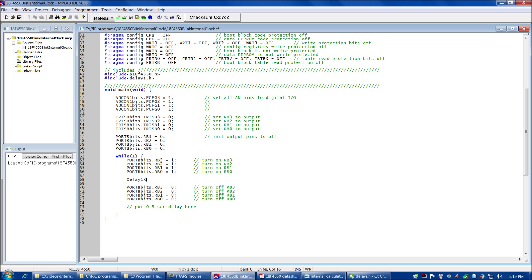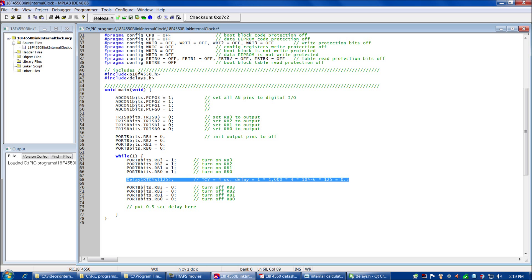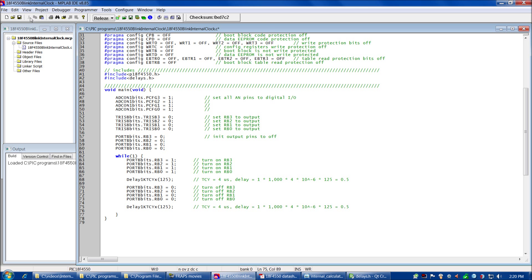Let's enter that into our program. We type Delay1KTCYx(125). Let's also comment it so that if we come back in six months, we won't wonder where we got that 125 from. The comment reads: TCY = 4 microseconds; the delay this function causes is 1 × 1,000 × 4×10⁻⁶ × 125 = 0.5 seconds. Then we can simply copy and paste the same function to delay for a half second after the LED is turned off as well. Save and compile.